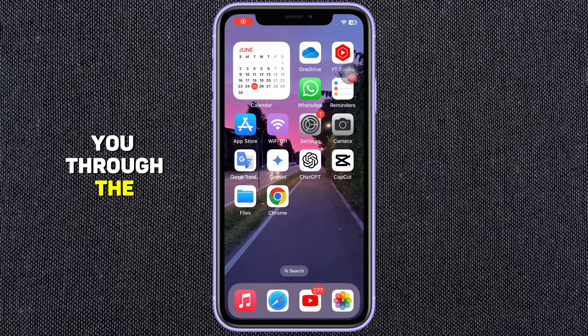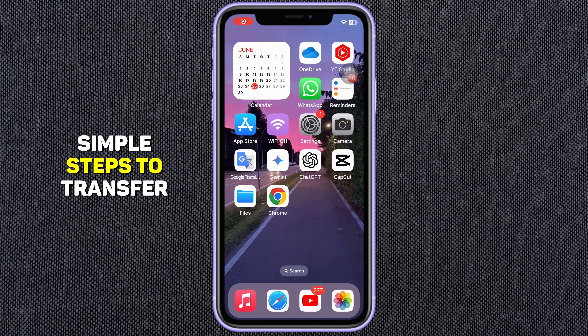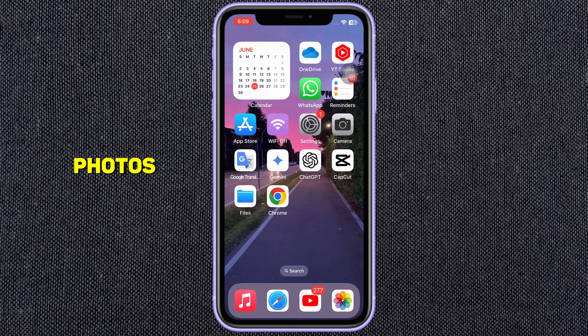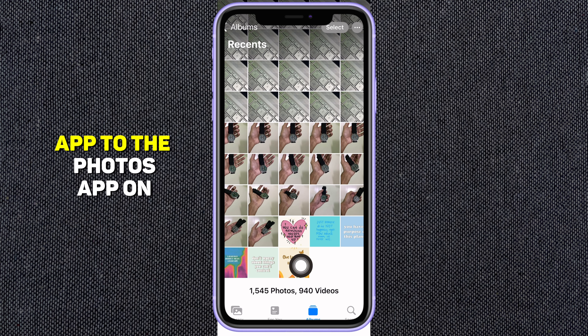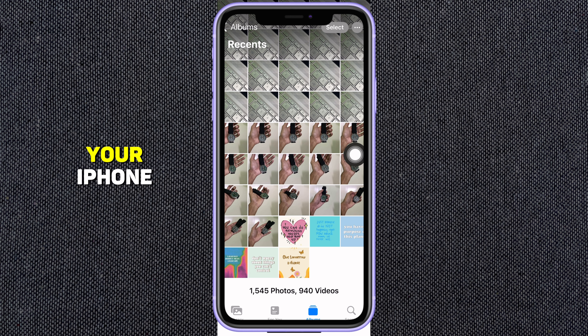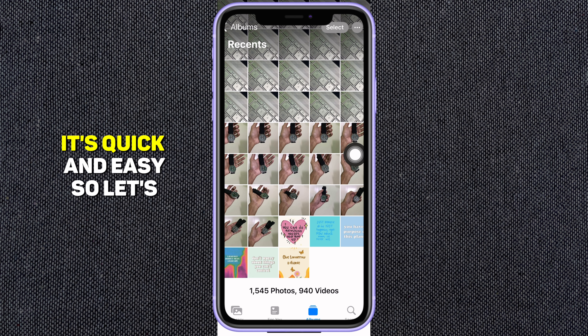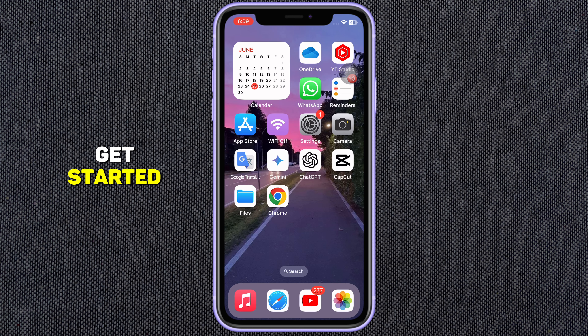Today I'll walk you through the simple steps to transfer photos and videos from the Files app to the Photos app on your iPhone. It's quick and easy, so let's get started.